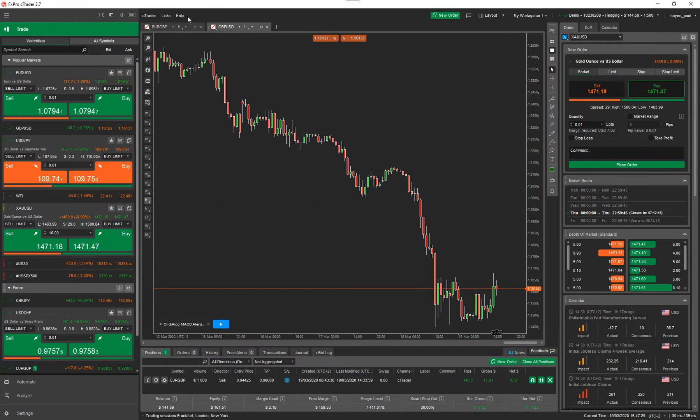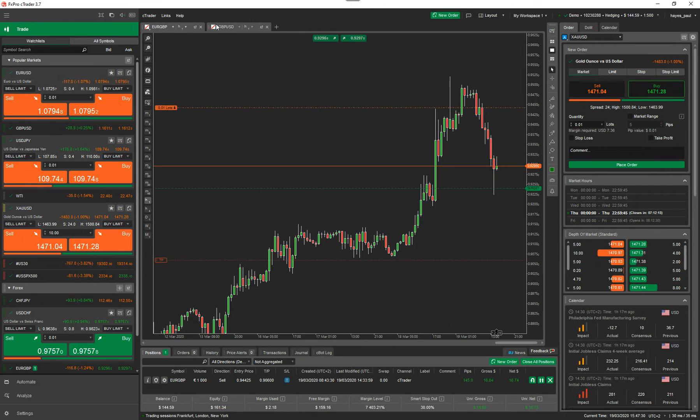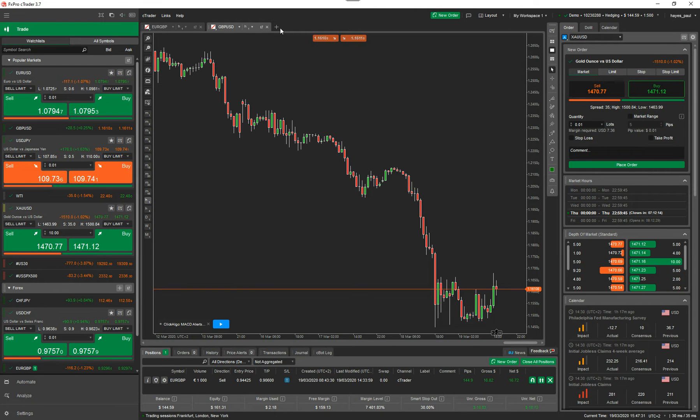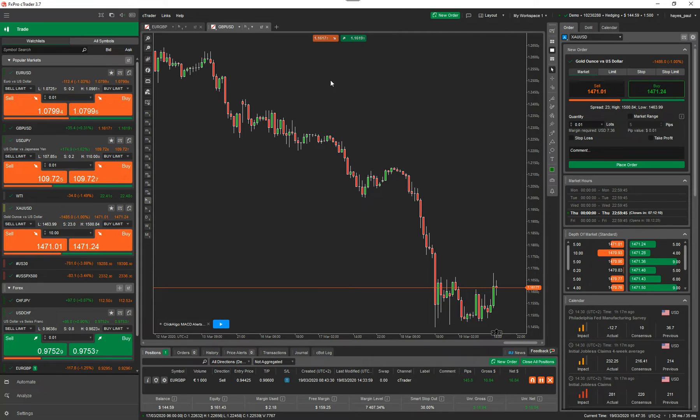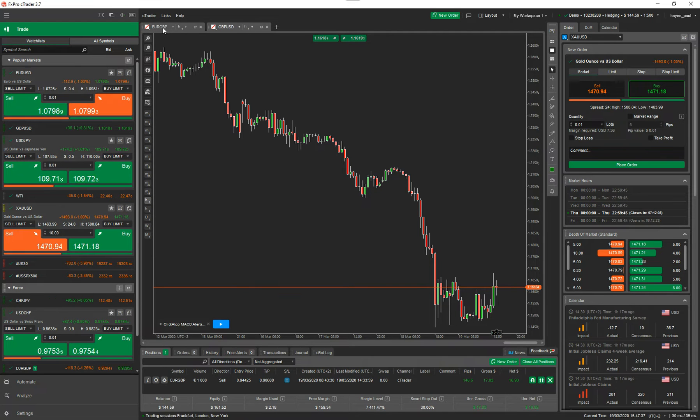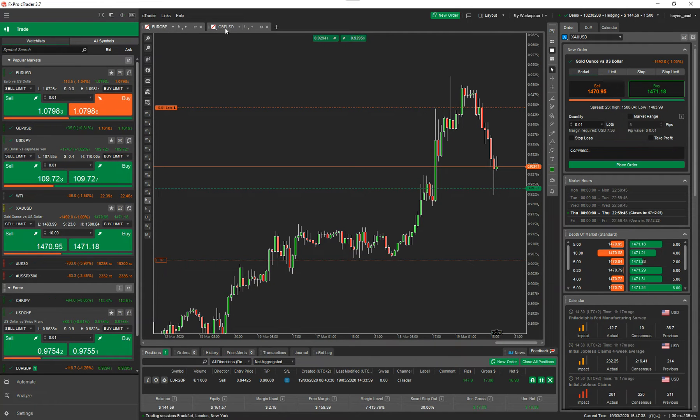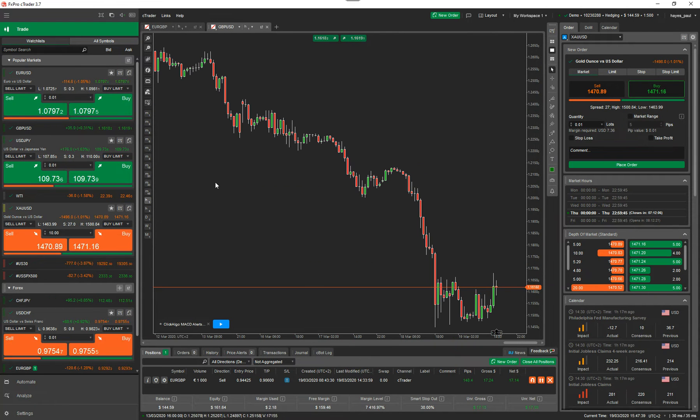So I've got two charts now, side by side in tabbed view. So you can have multiple tabs open for different charts. And when you want to look at different symbols or instruments, you just click on the chart that you want to view.